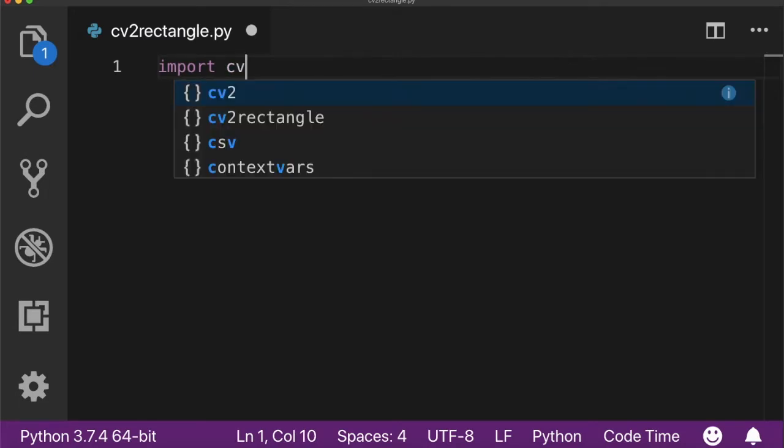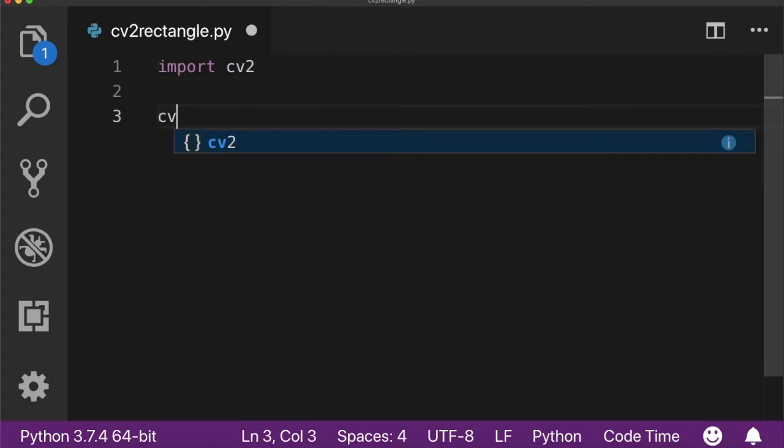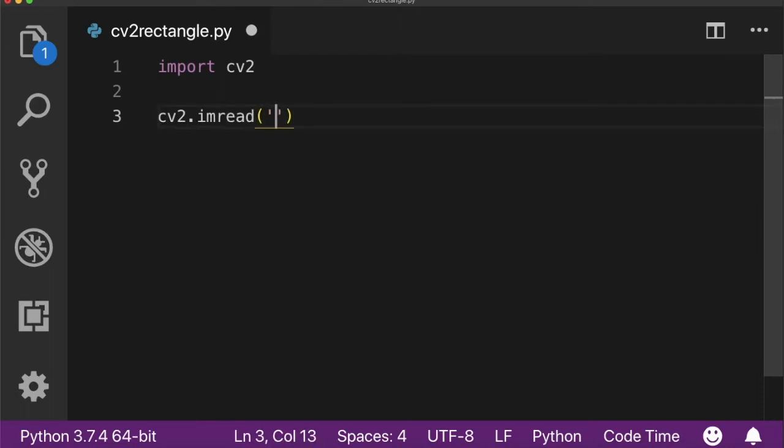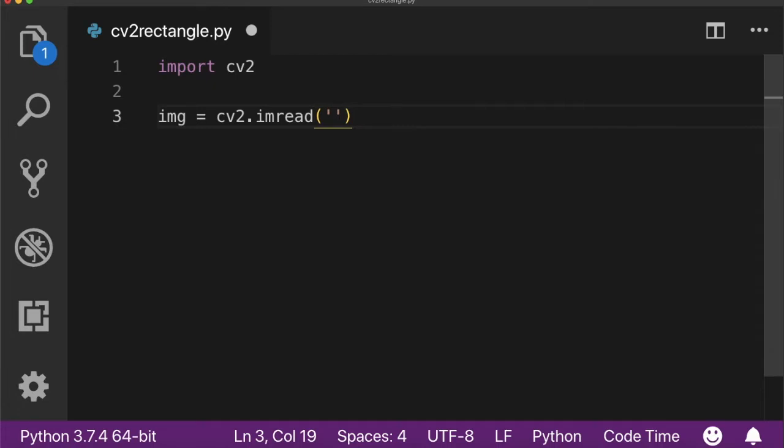the cv2 library. You also need to load the image onto which you want to draw the rectangle using imread function. I have already made a video on how to use imread function. If you want to